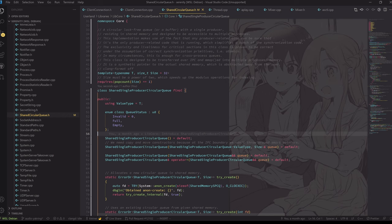Hello and welcome to another SerenityOS hacking video. Today I thought I would do something a little bit different — I'm not actually going to do much proper work today. I'm just going to do some git stuff, fixing up things, and getting a pull request ready.